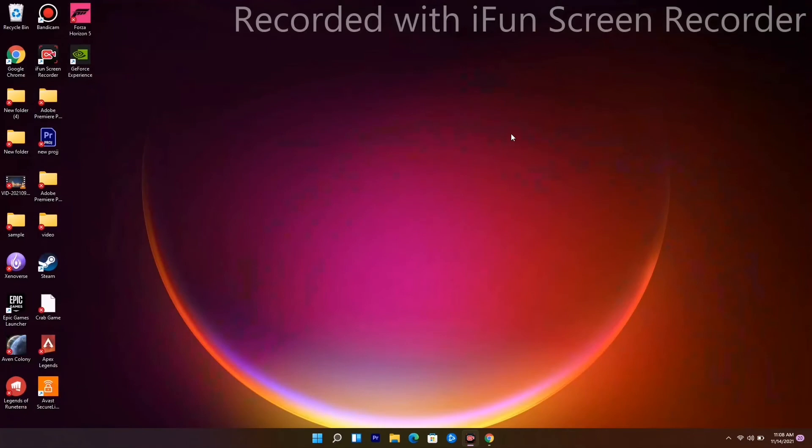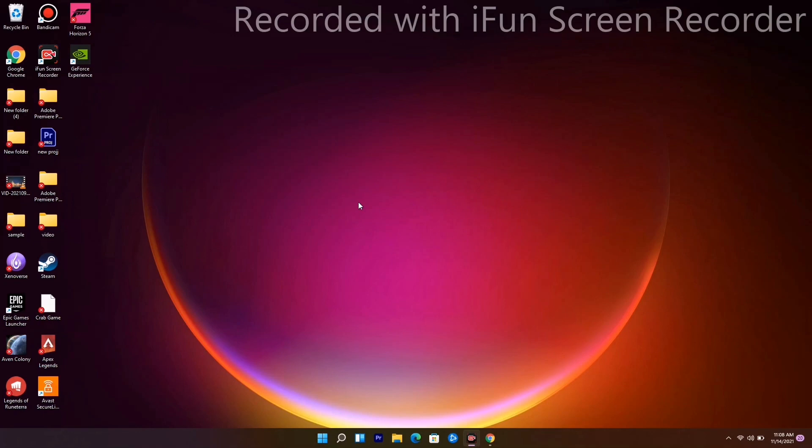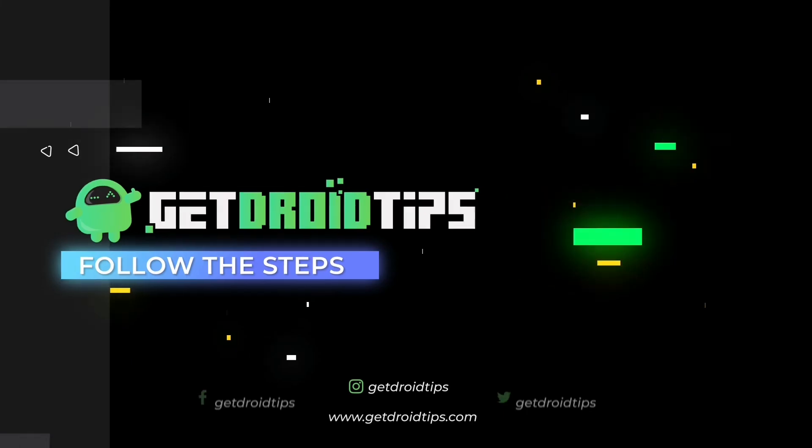These are the basic methods to try when Bright Memory is stuck on the loading screen. I hope this video is helpful. If you found it useful, don't forget to subscribe and click the bell icon for notifications. See you in the next video, peace out!